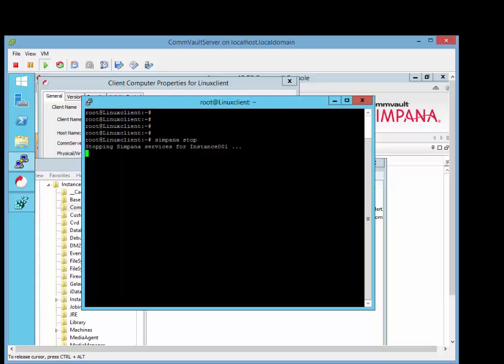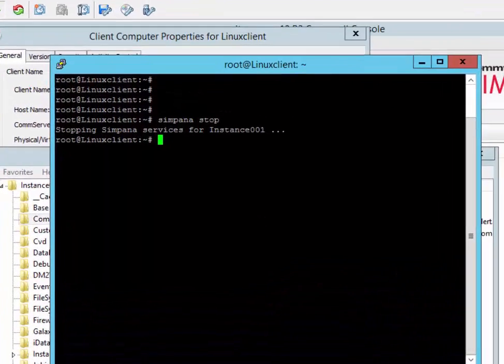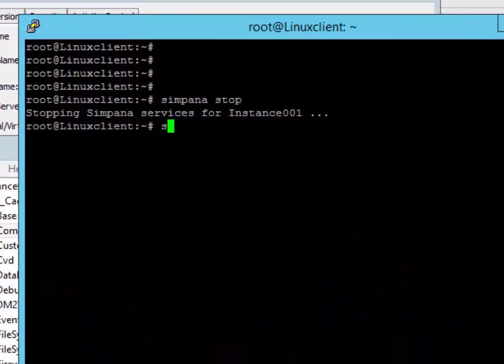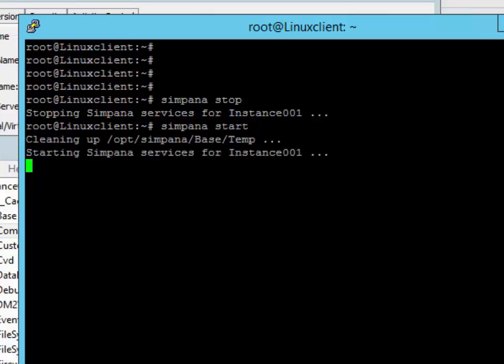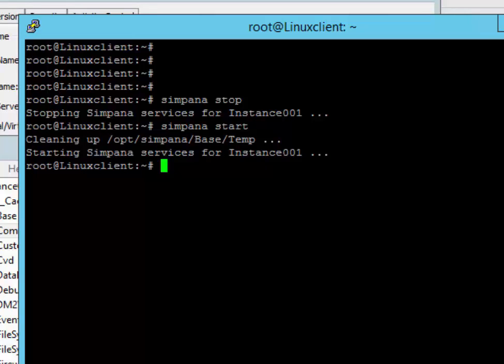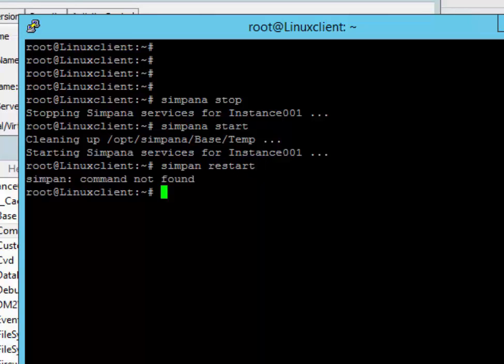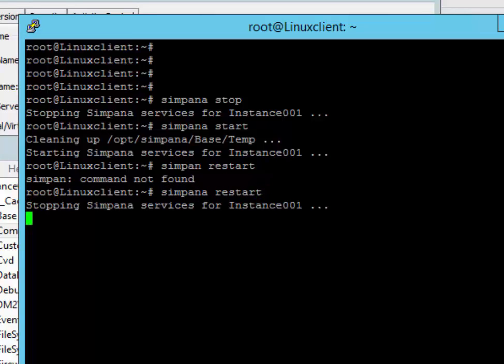You can also do a Simpana start. And that starts the services for that as well. And you can also perform a Simpana restart.